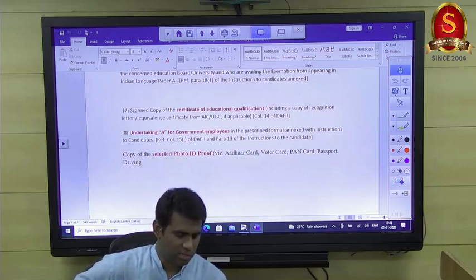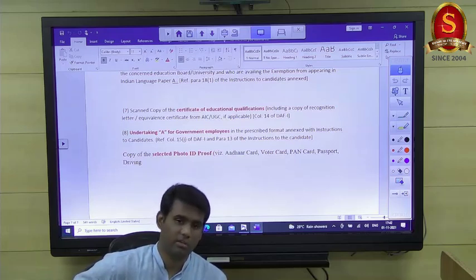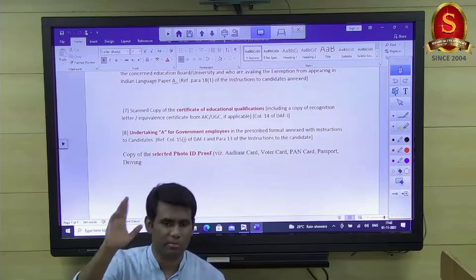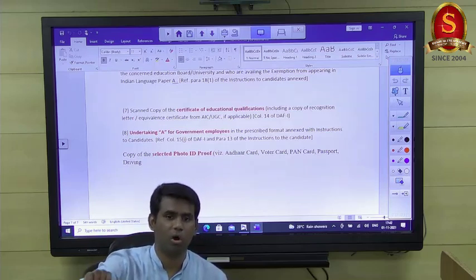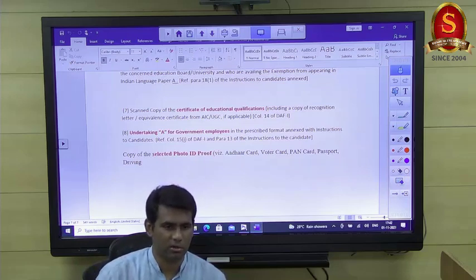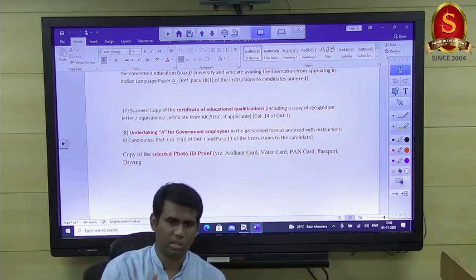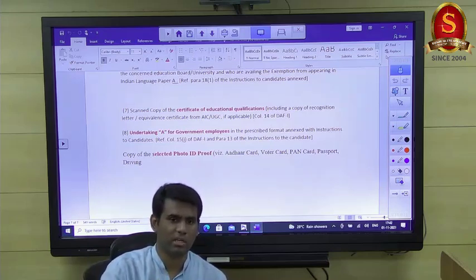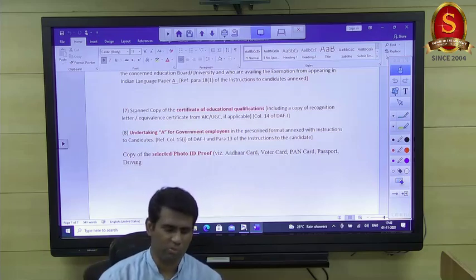Regarding working as a doctor in a private hospital for three months: you will have a separate column in DAF 2 for occupational details including work experience, duration, and salary. This information is not captured in DAF 1. Fill in your work experience details in DAF 2.